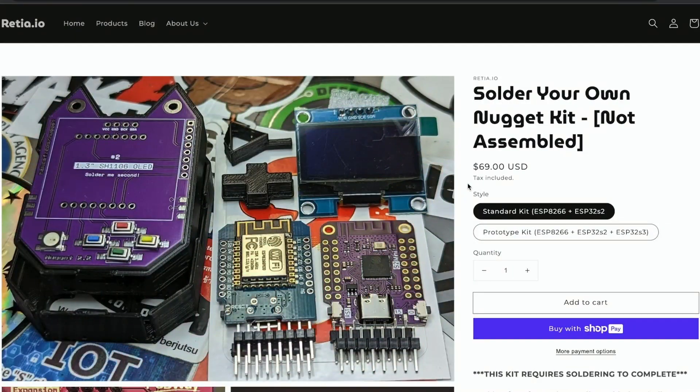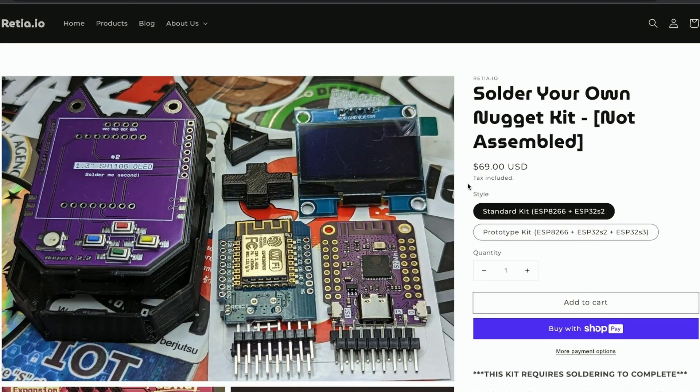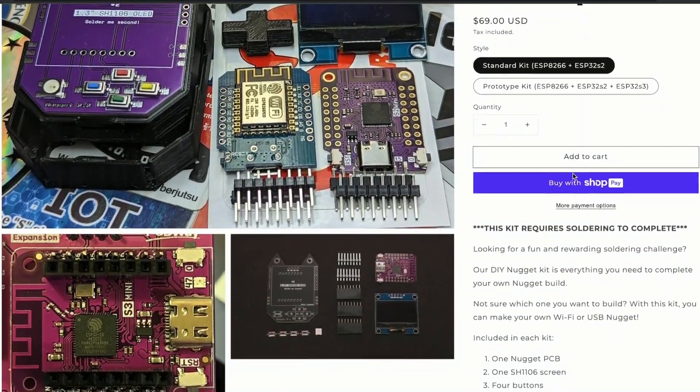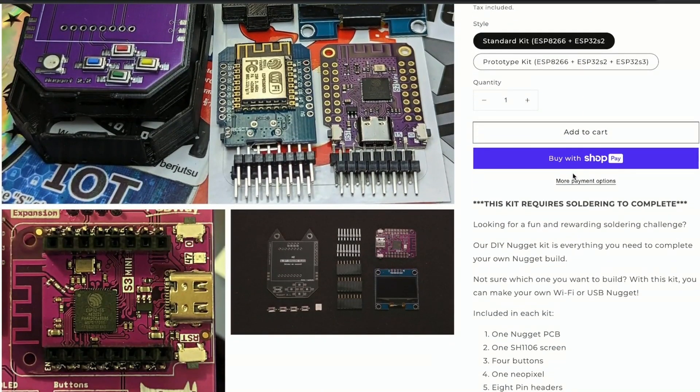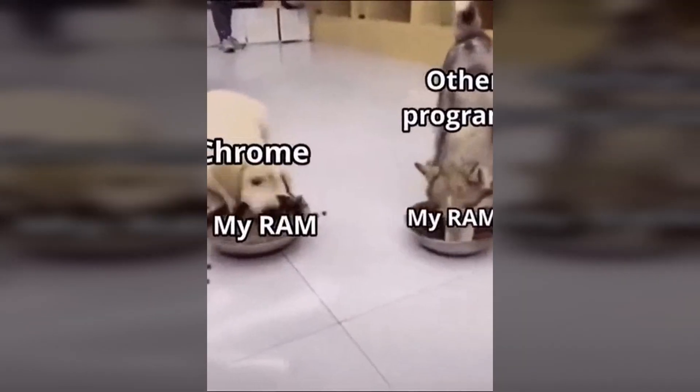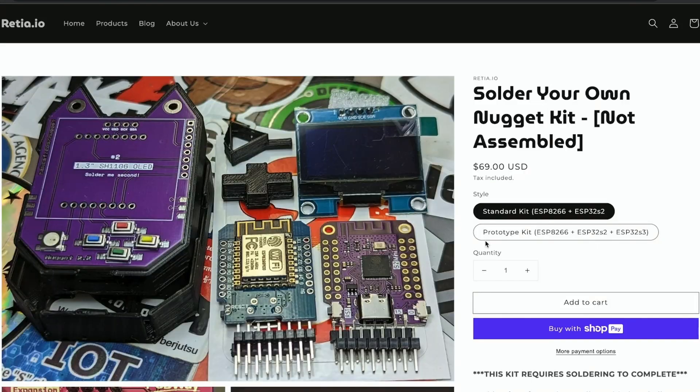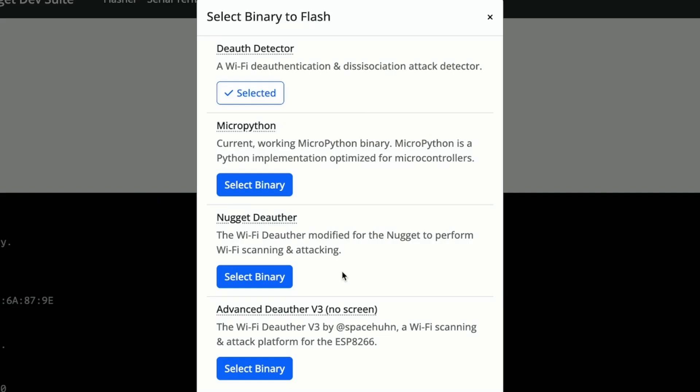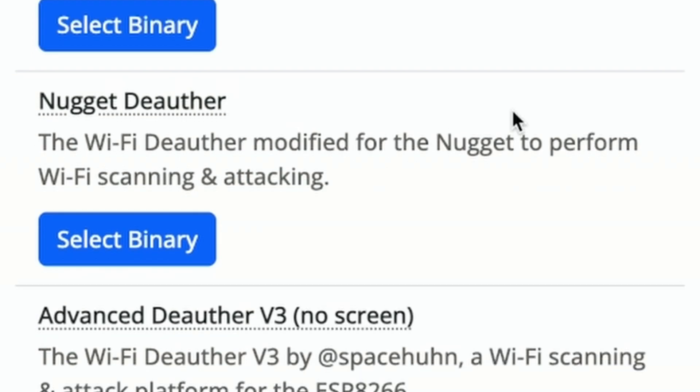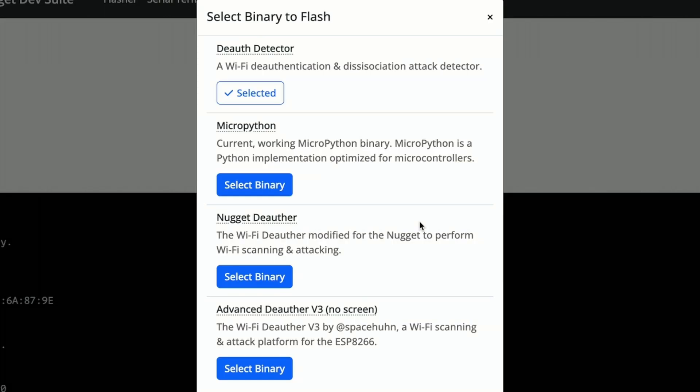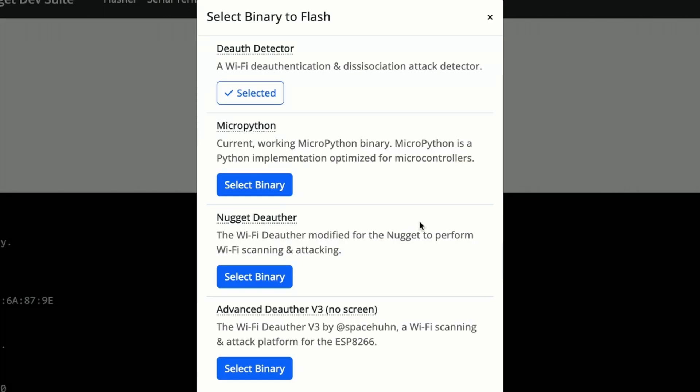You're going to need the Wi-Fi nugget kit and also the USB nugget kit, which you can find both of those linked in the description on our website. You're also going to need a soldering station and a computer with preferably Chrome, which we will use to flash any of our seven supported projects, which include CircuitPython, Wi-Fi deauthor, and more. And once you've got all of those, we can jump into making our hot swappable USB nugget.